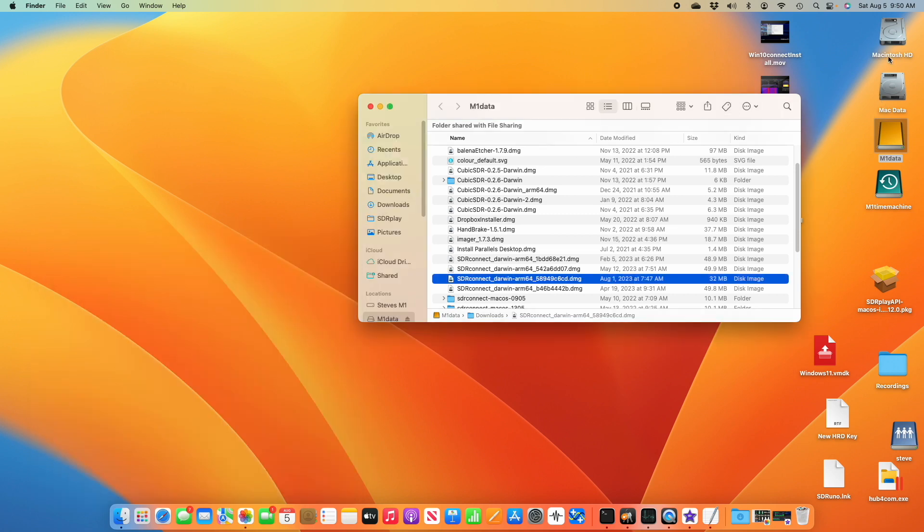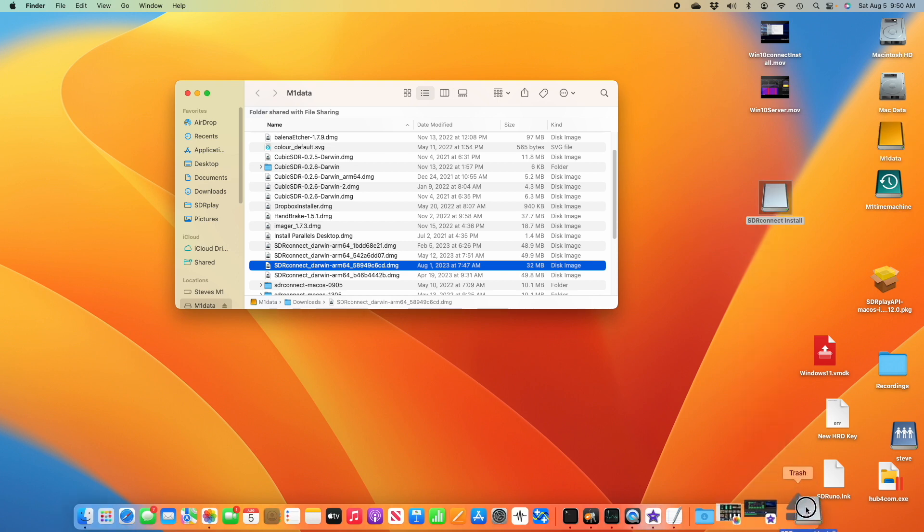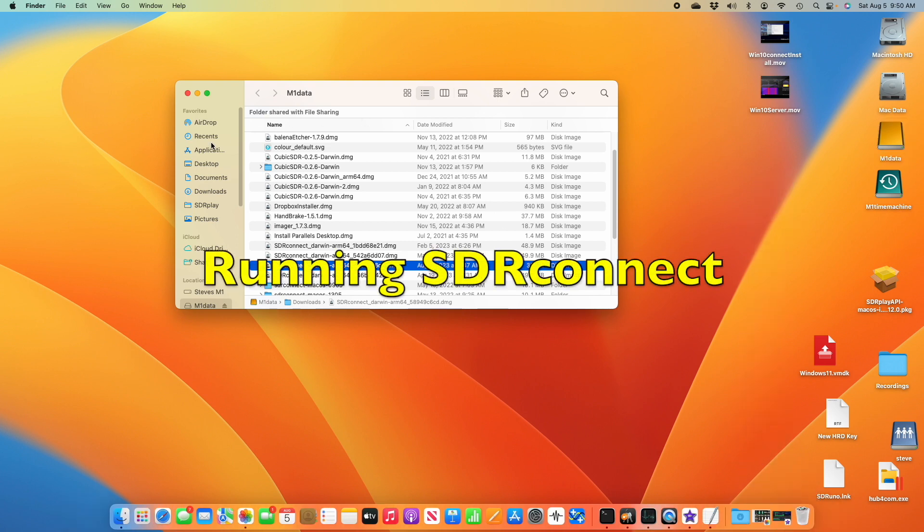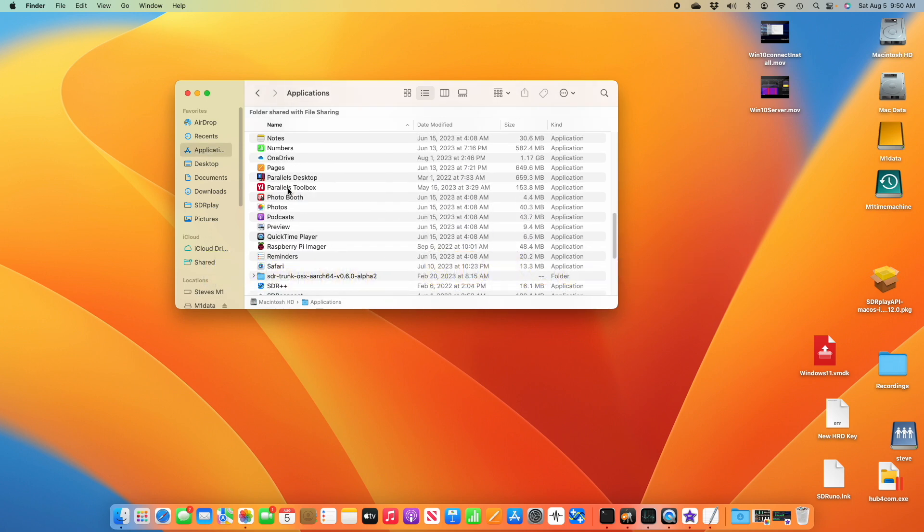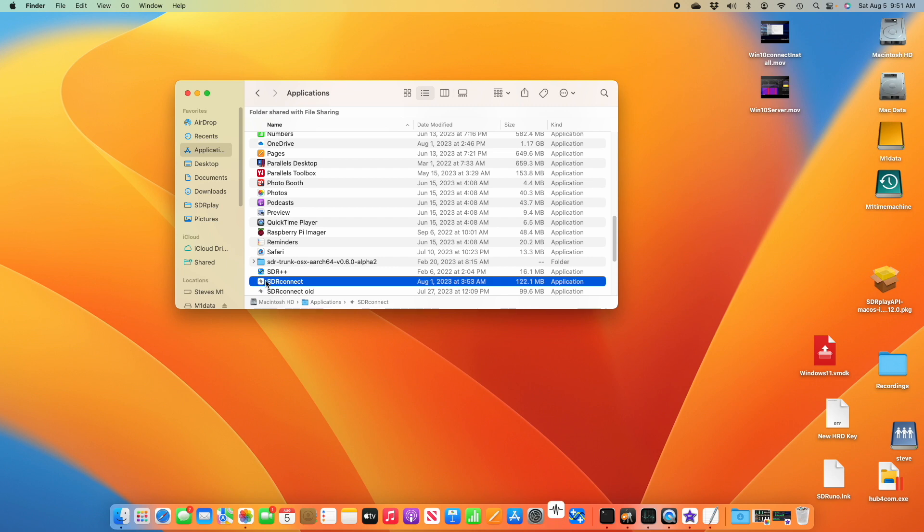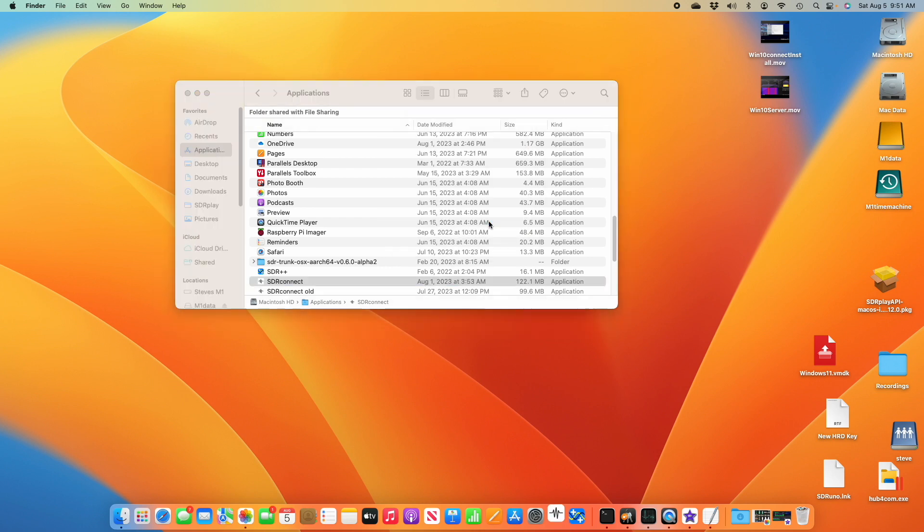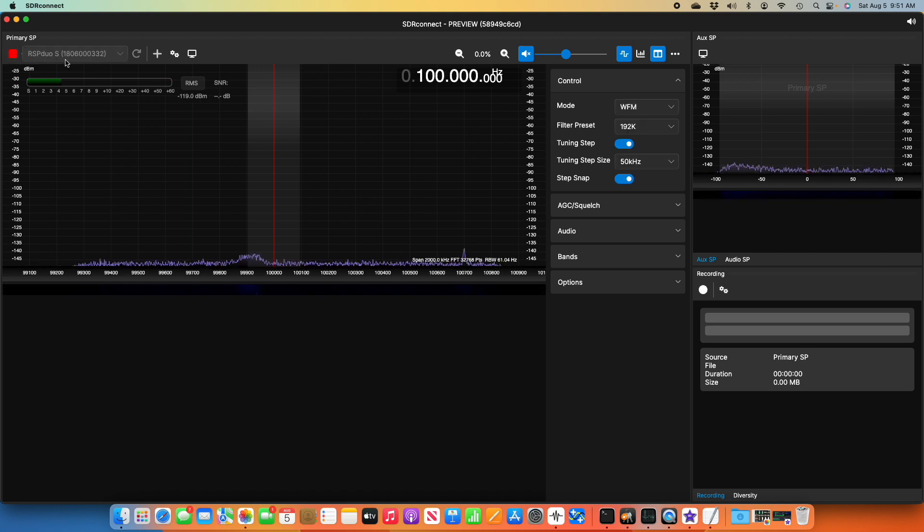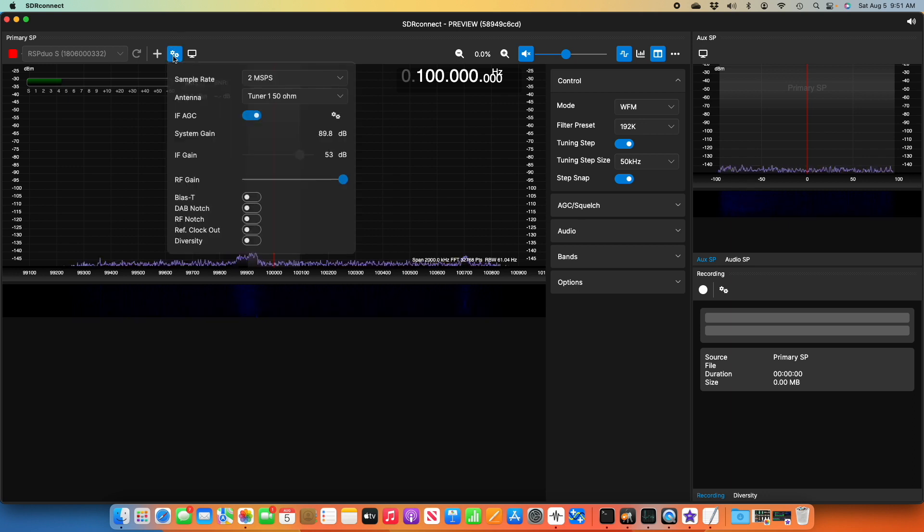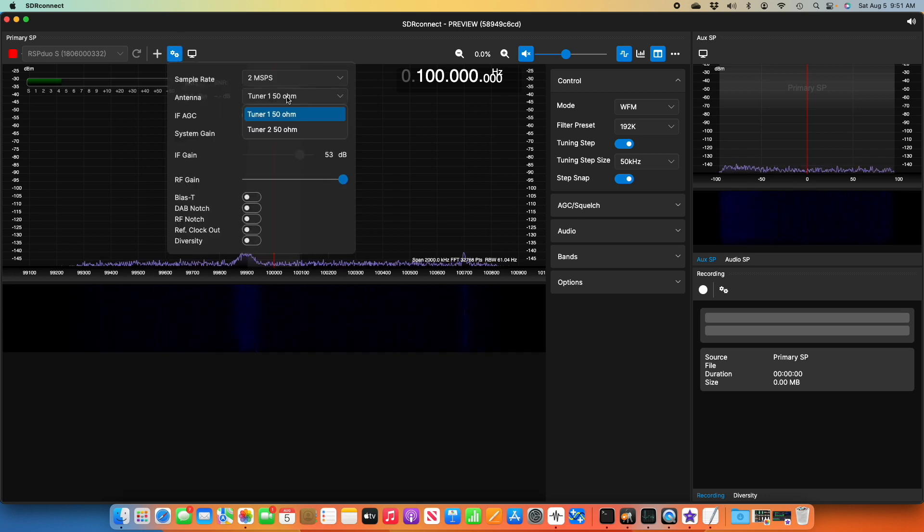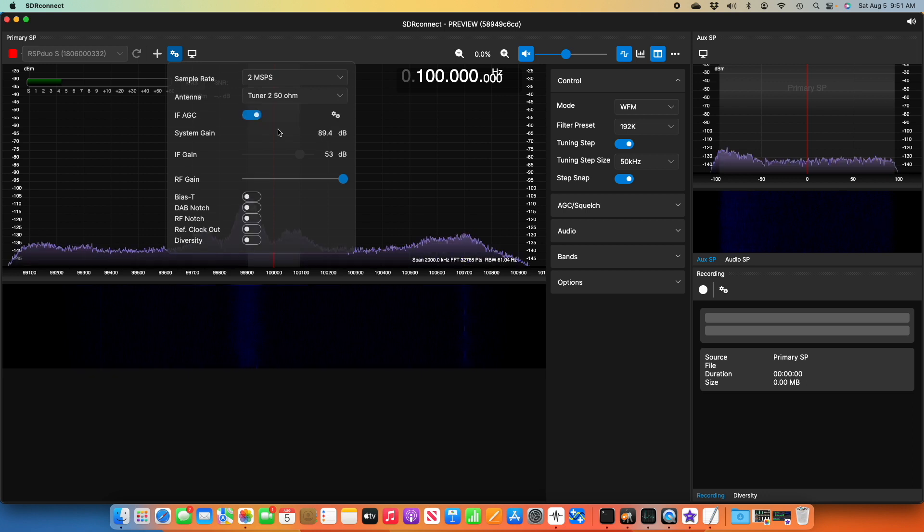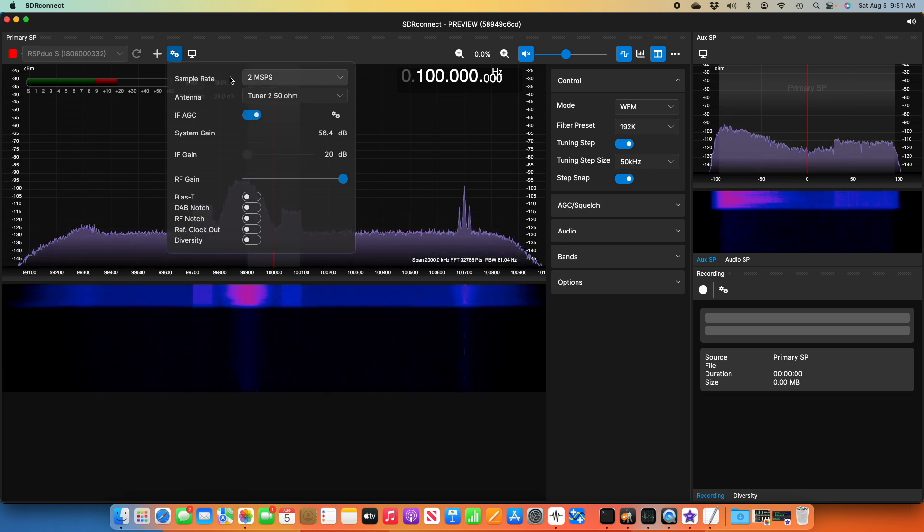Once that is installed, we can unmount the install image file. We can then go to our applications folder. We look for SDR connect. Open it. It finds the duo we have connected. So we can hit on play and see some signals. I think my antenna is on the other input. There we go. And there you have it.